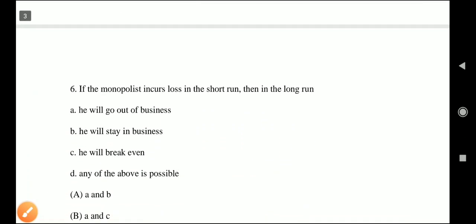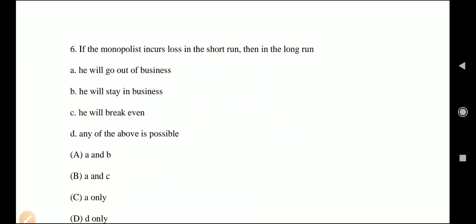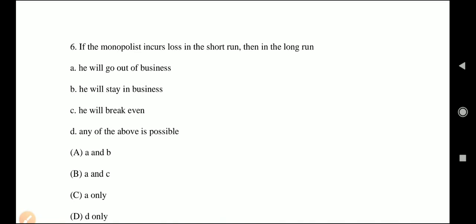Question 6: If the monopolist incurs a loss in the short run, then in the long run — Option A: he will go out of business; Option B: he will stay in business; Option C: he will break even; Option D: any of the above is possible. What option is correct?